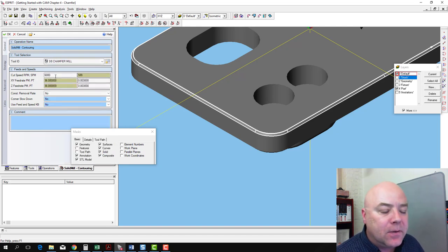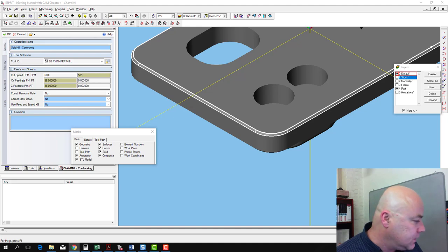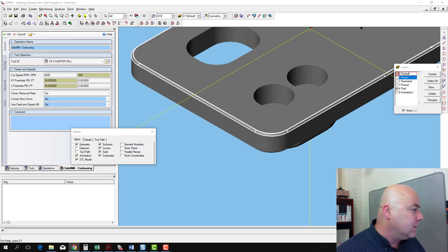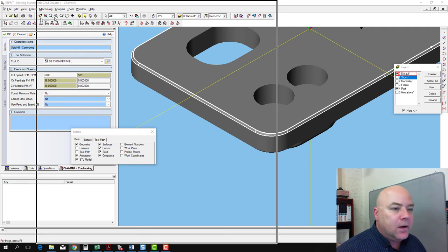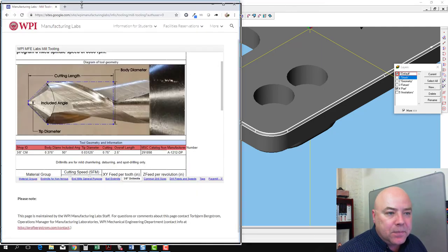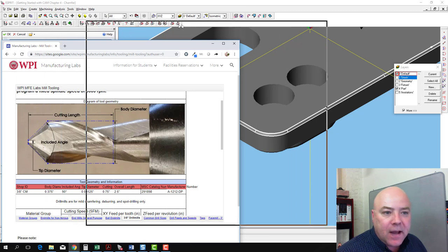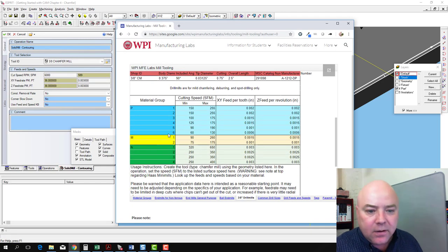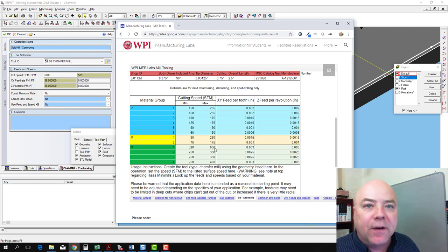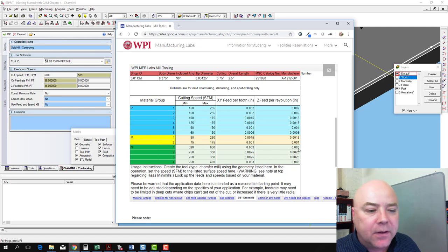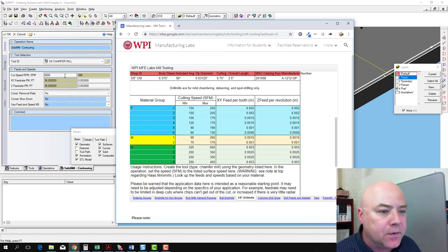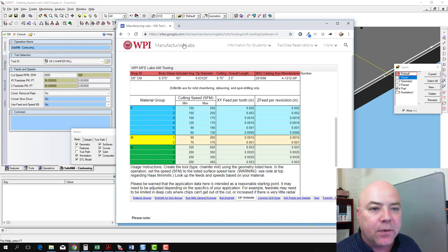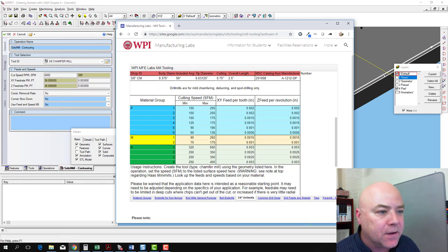Now we need to double-check our feeds and speeds on our feeds and speeds chart here. We call this a drill mill or a chamfer mill. I've got the speed and feed chart from the MFE Labs website open. If we go down here, we can go up to 650 surface feet per minute at 3 inches per tooth. So 6,000 RPM gets us almost to 650, 3 and 3. We're good to go with feeds and speeds on this tool.